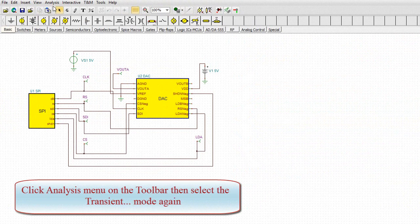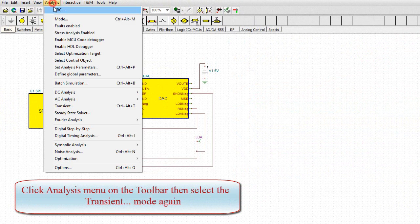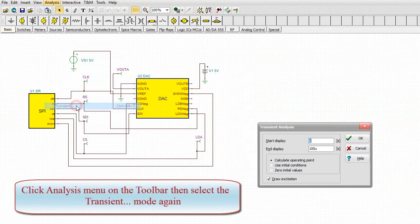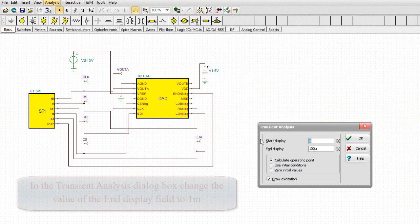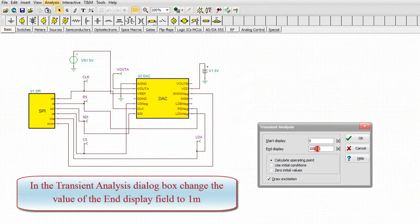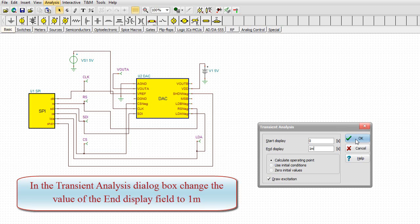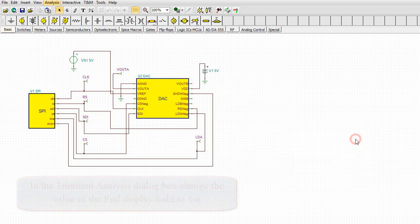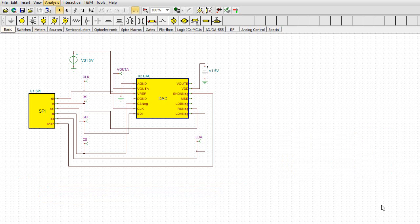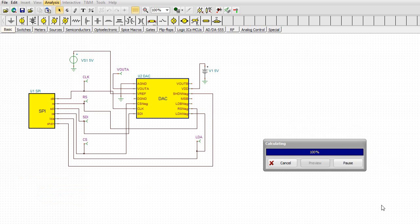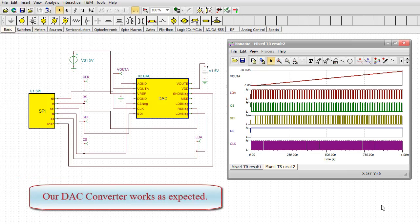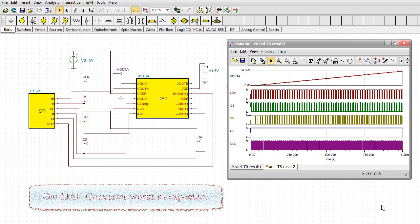Click the Analysis menu on the toolbar. Then select the transient mode again. In the transient analysis dialog box, change the value of the end display field to 1 milli. Our DAC converter works as expected.